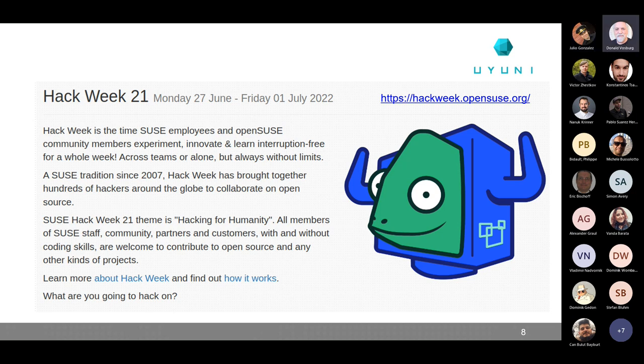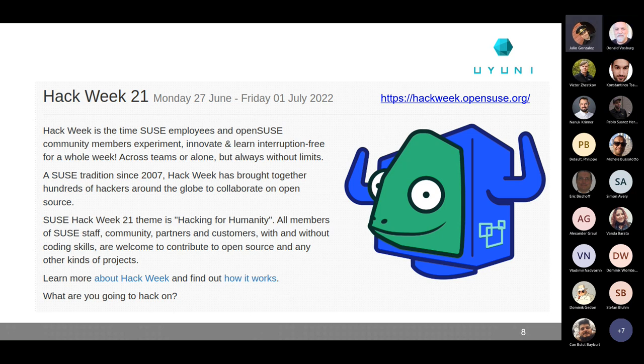I'm actually at the Open Source Summit in Austin, Texas, and I just had a conversation with the Canonical people about Ubuntu 22.04 and UYUNI/SUSE Manager integration. They're passing on contact people at Canonical who will have more information about their OVAL and things like that for 22.04, so get with me — I've got some names for you.